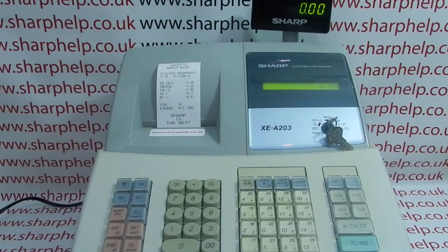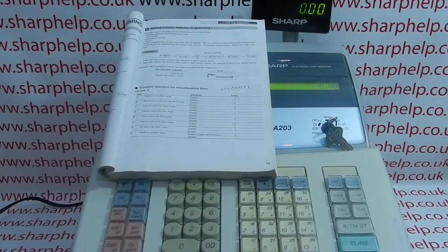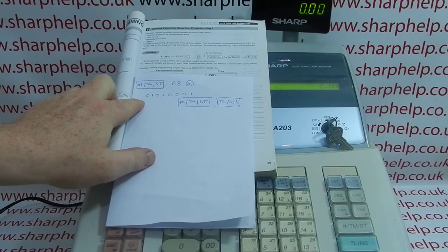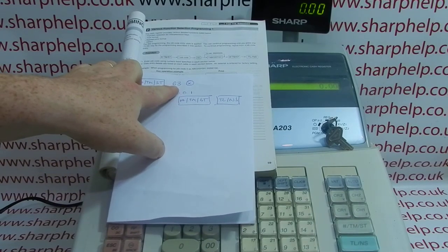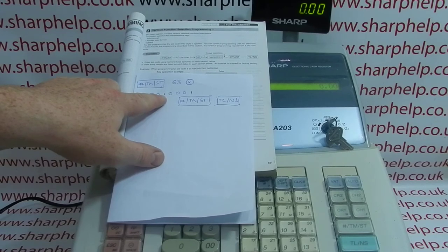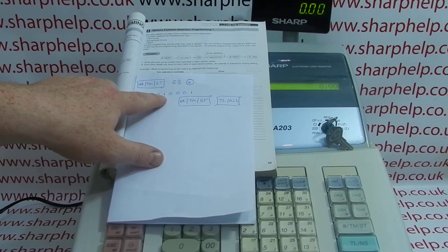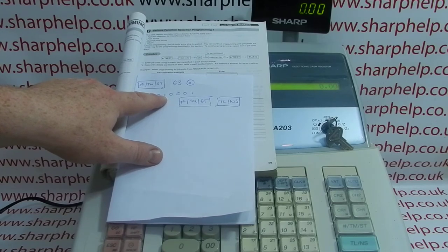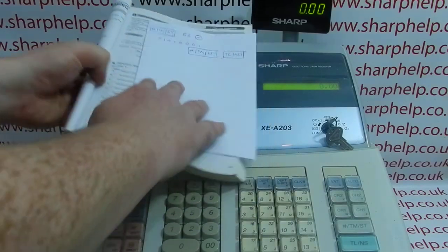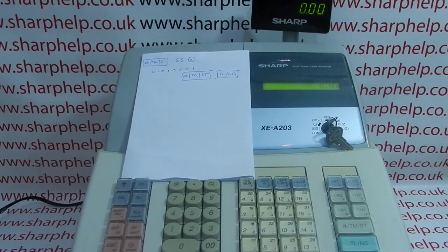I've already done a crib sheet from job code 63 that has all the default settings selected apart from copy receipt. TMST, 63, multiply — then my codes: number one is the fourth digit, which on the default till programming is set to zero, but I'm going to choose one, which will enable the copy receipt function. I'll just pop that there and move the manual.